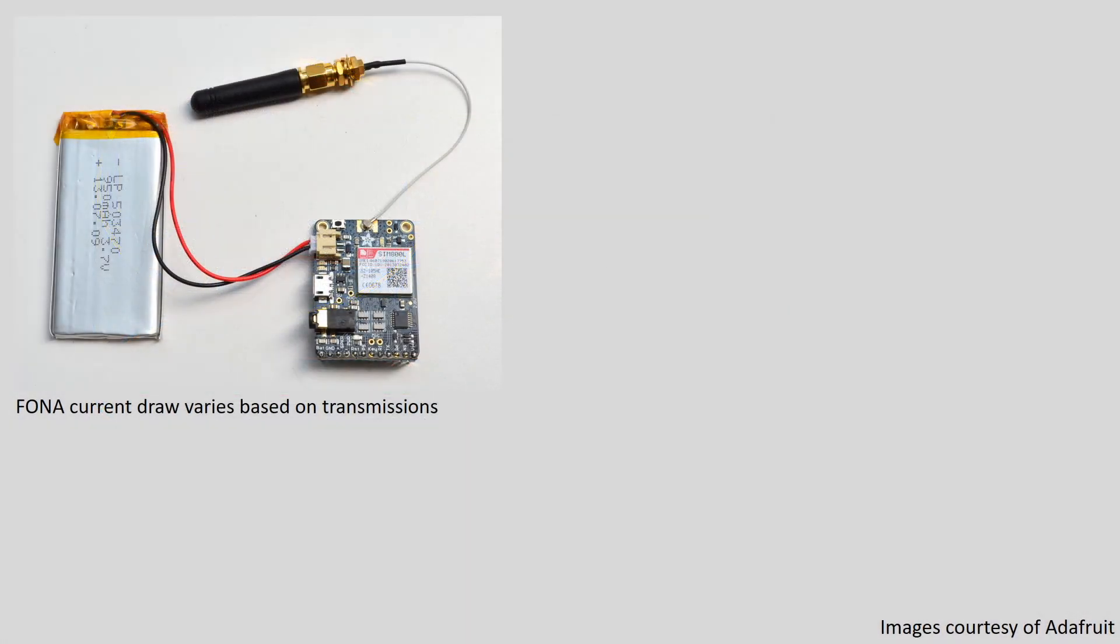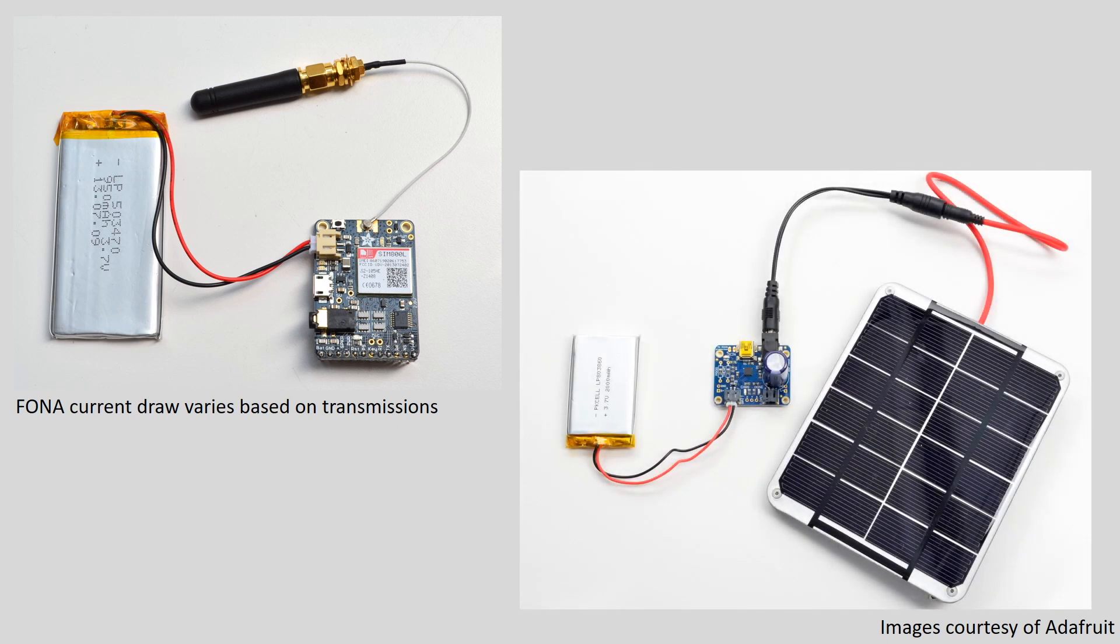I'm interested in understanding current draw over time since many of my circuits may use current intermittently, and thus I may not get a representative reading just by hooking up a current meter for a few seconds. A better understanding of current draw for my circuits can also help me more efficiently size batteries and solar panels for projects that I'll be deploying in the field.